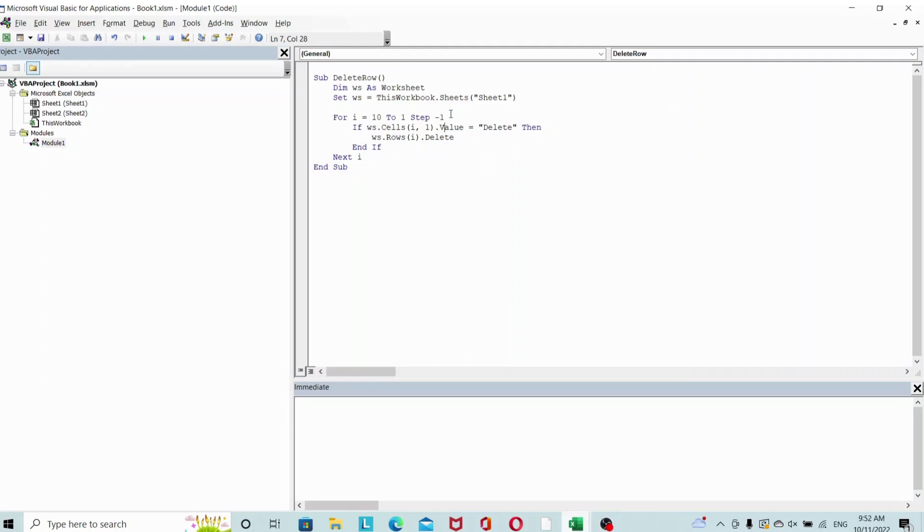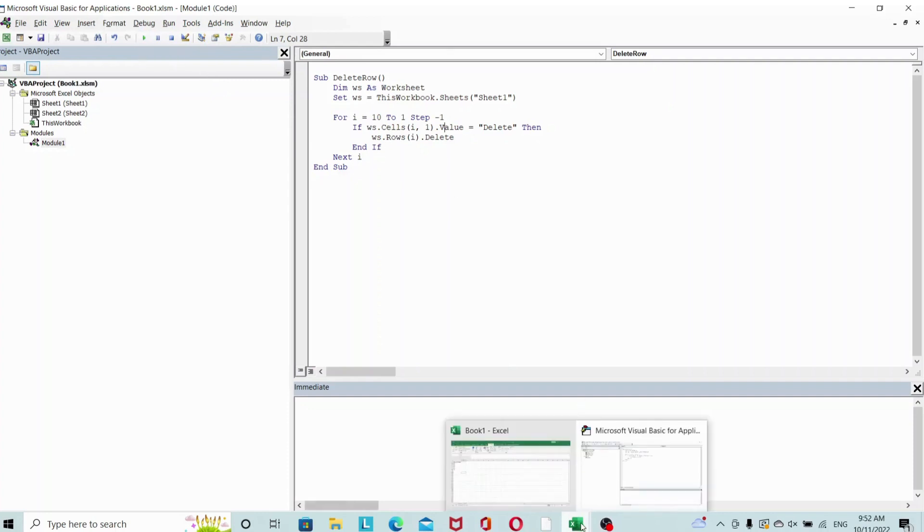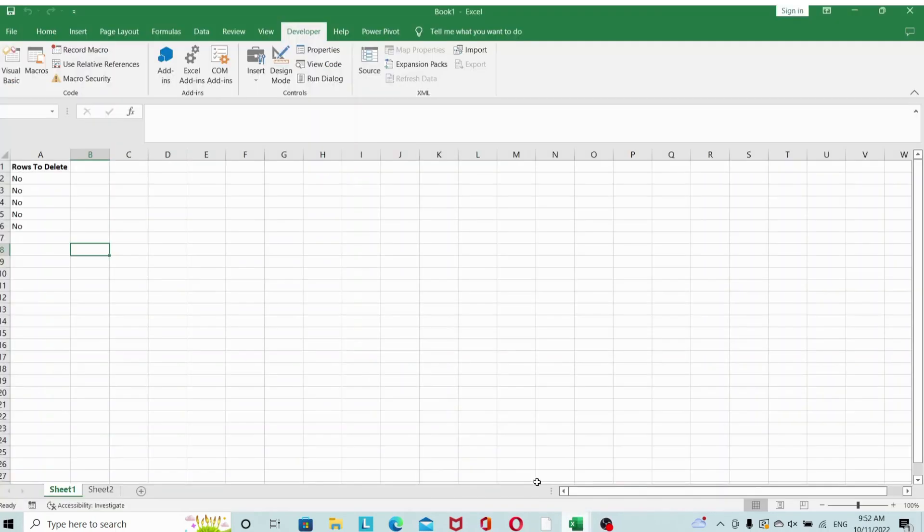So this time if you run this, you can see that all the rows that we wanted to delete have been deleted successfully and we're only left with the rows that we want to keep.